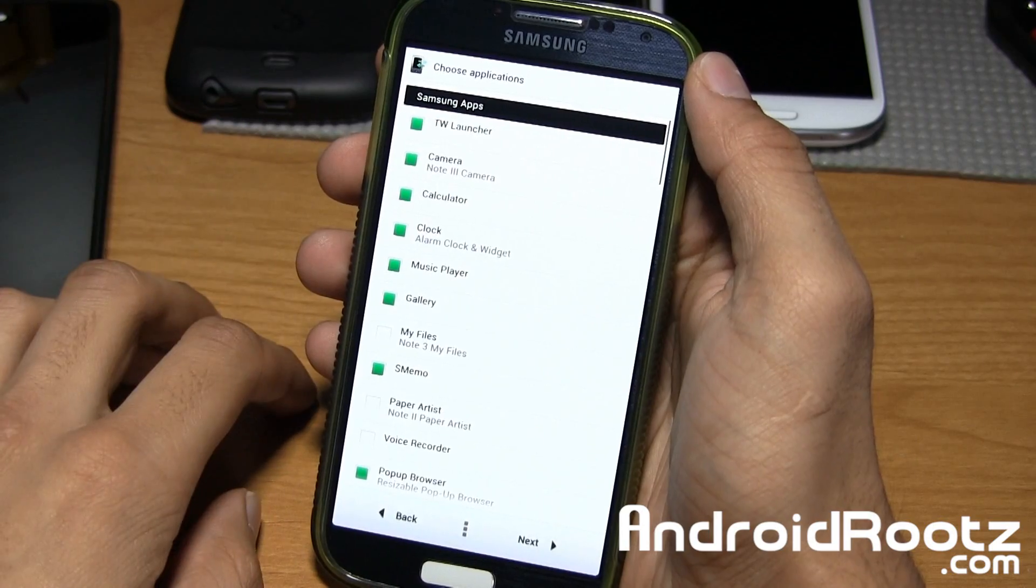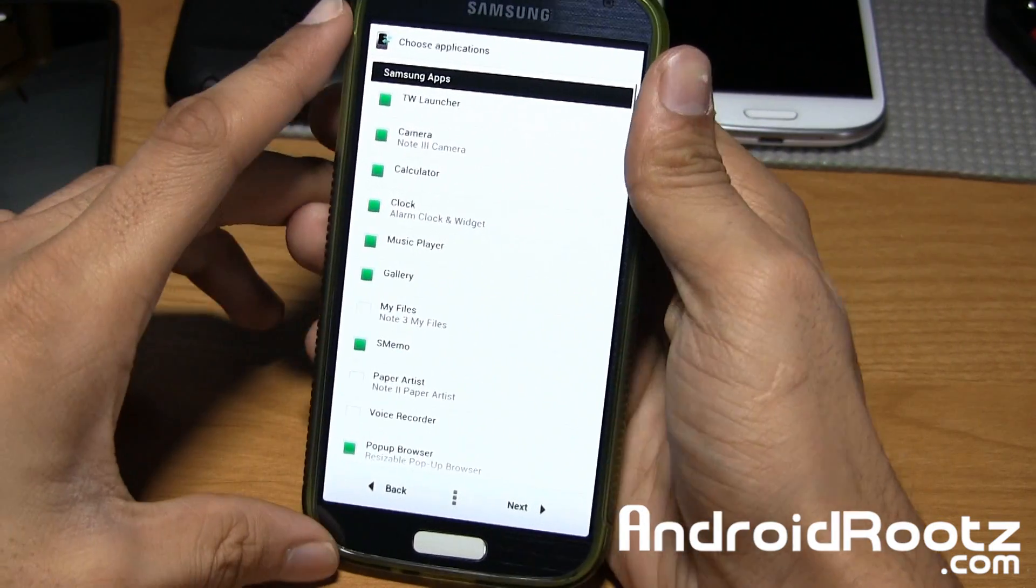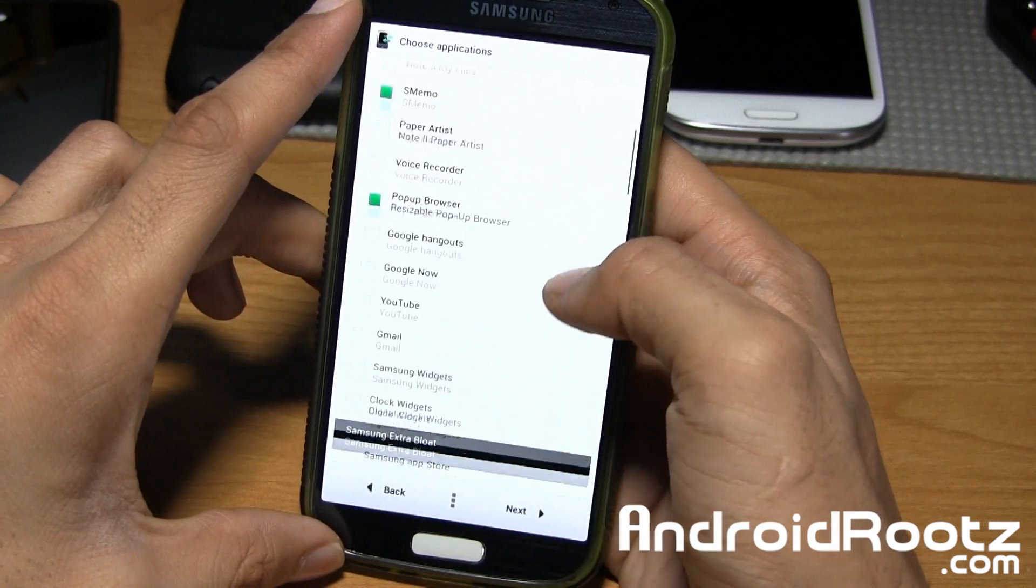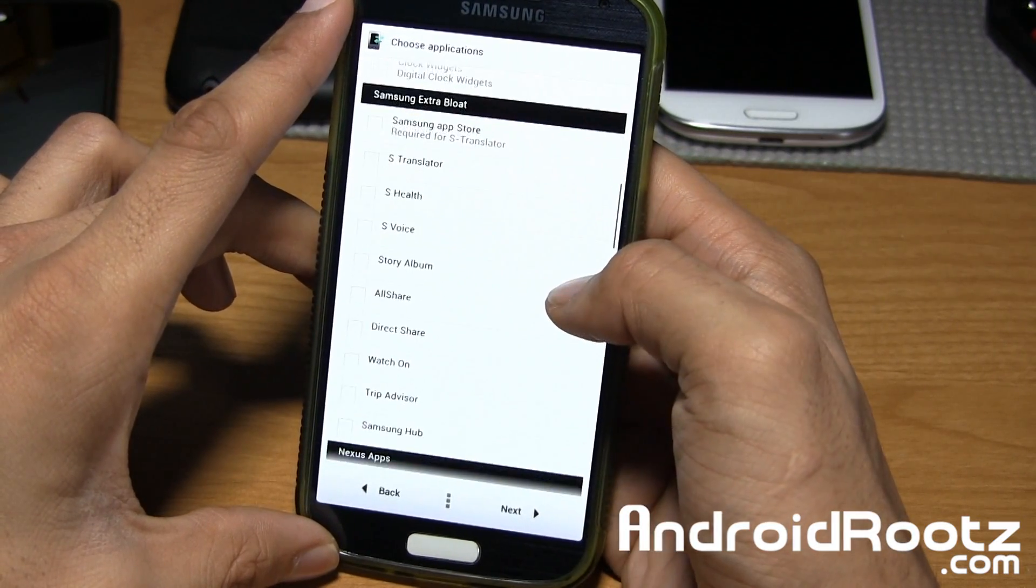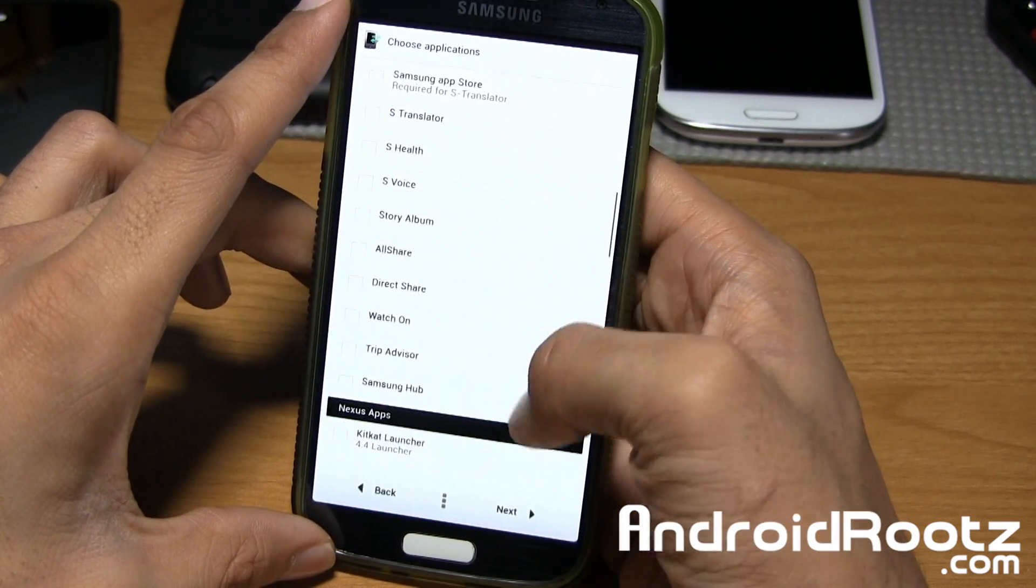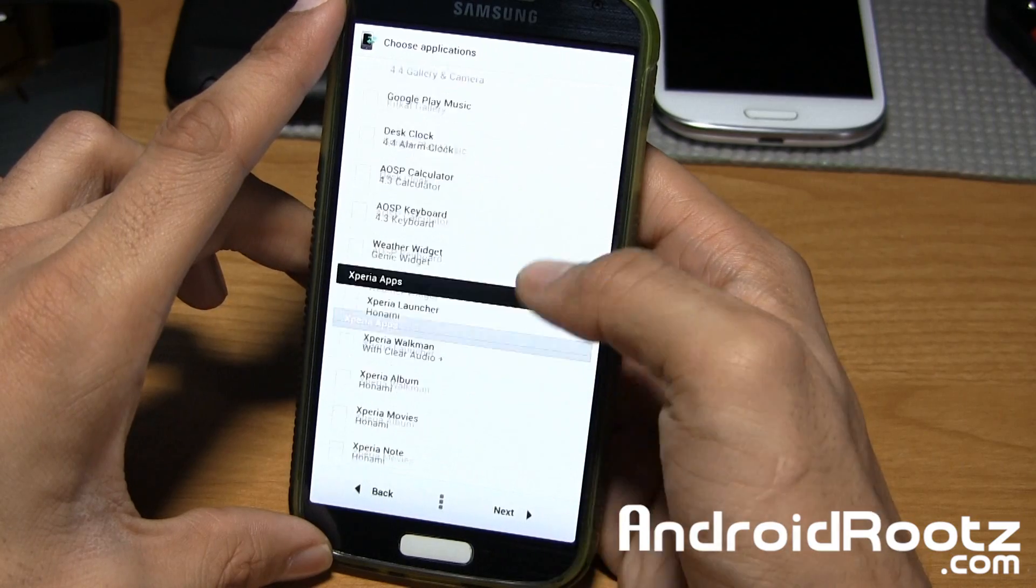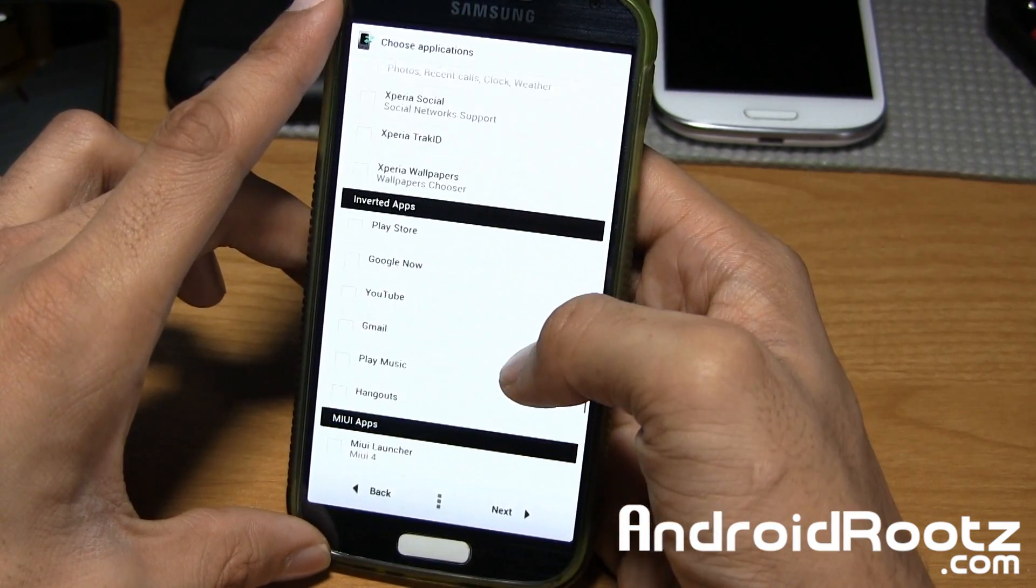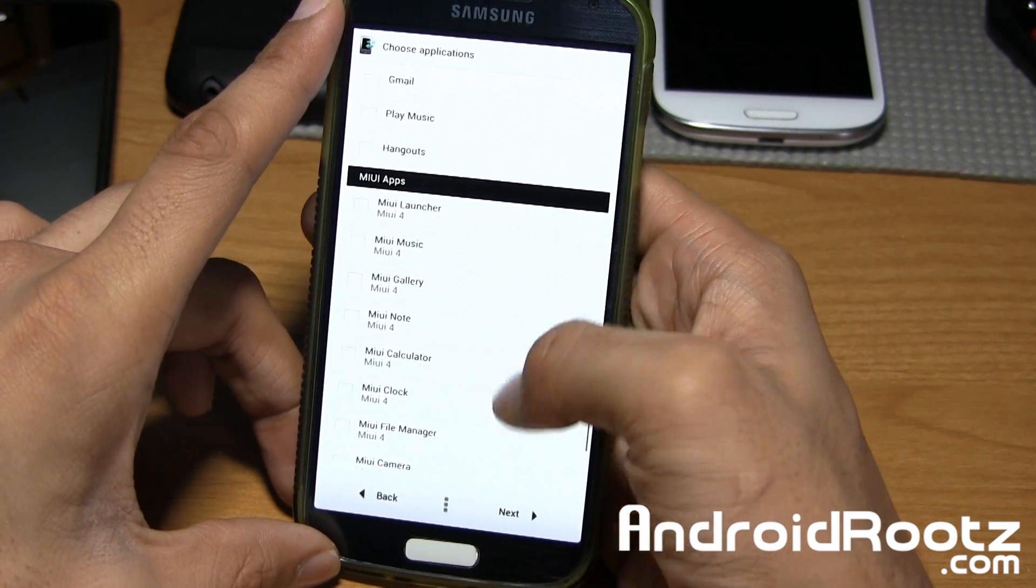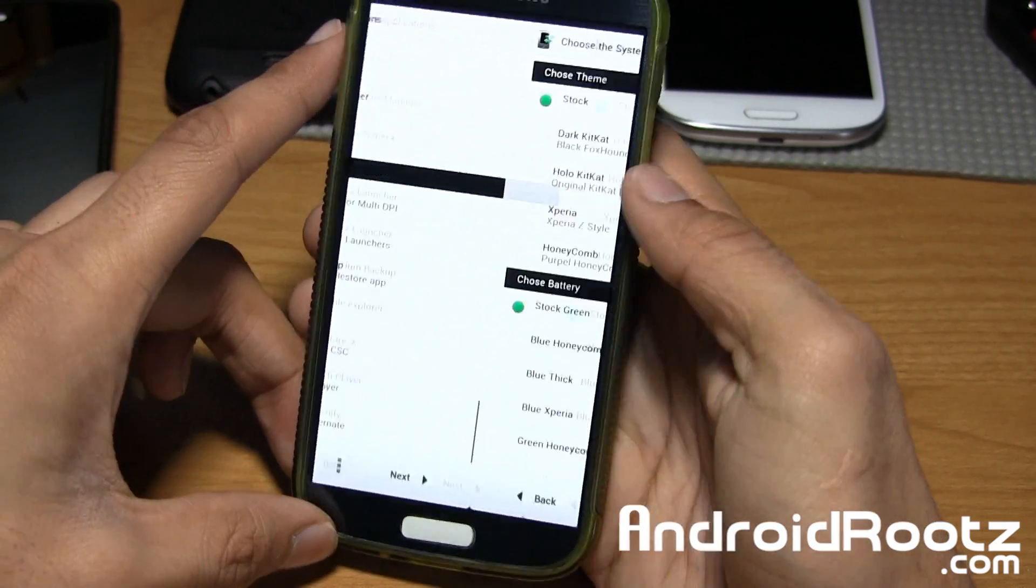As you can see already, you have all these options for which Samsung apps you want. I'm going to breeze through all these options just because there are so many options, but you can pause the video or just quickly glance at what options there are. It gives you options for which Samsung apps you want to install, Nexus apps, Sony Xperia apps even if you want to choose to, inverted apps, even MIUI apps. You have so many options for which apps you want to install.